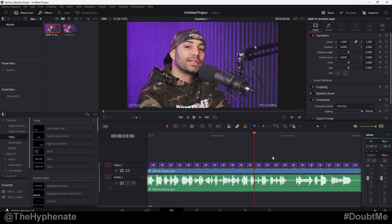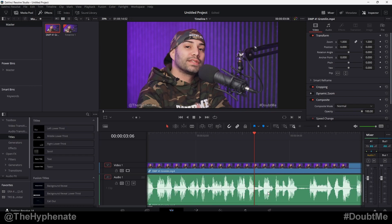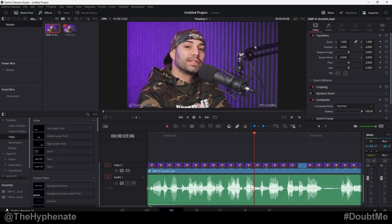Hey, what's up everybody, it's the Hyphen here, and today I'm going to show you guys how to quickly and easily add audio keyframes to any clip on your edit page in DaVinci Resolve.